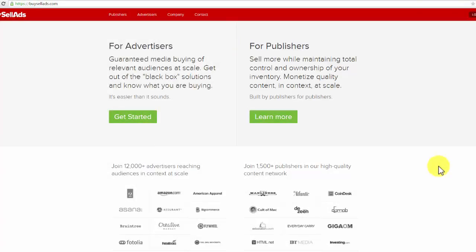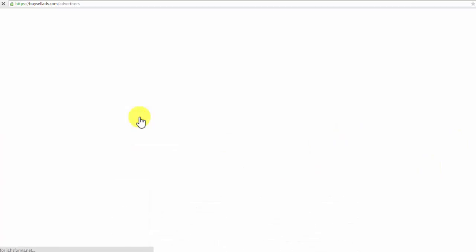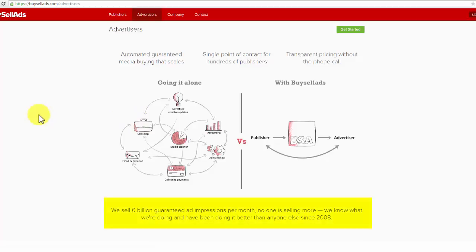Simple enough. What you will do right now is take a look at the advertisers area, and right there you will see what BuySellAds.com is all about. These people sell six billion guaranteed ad impressions per month. No one is selling more. They know what they are doing and have been doing it better than anyone else since 2008.